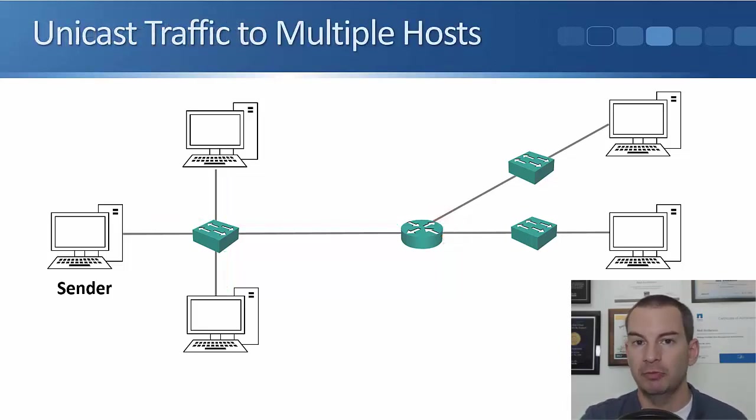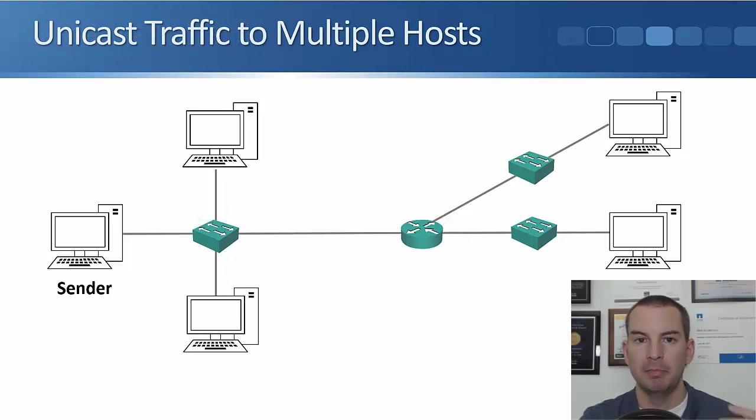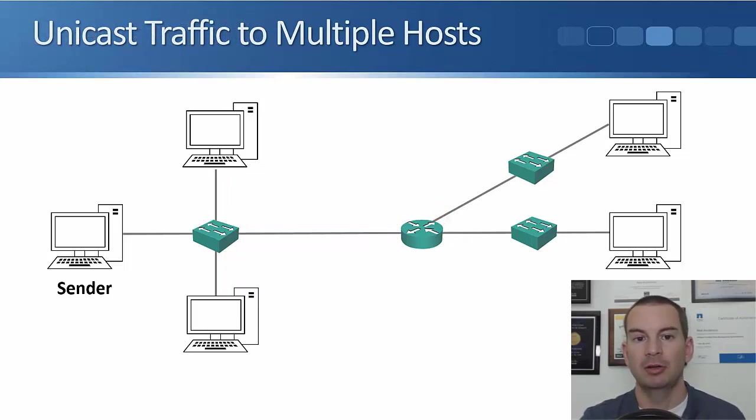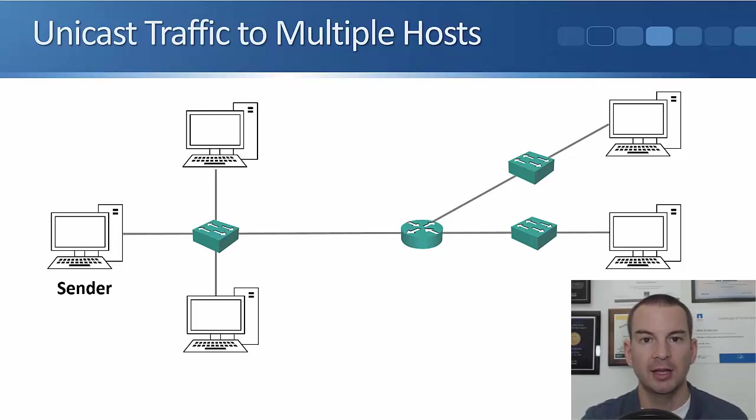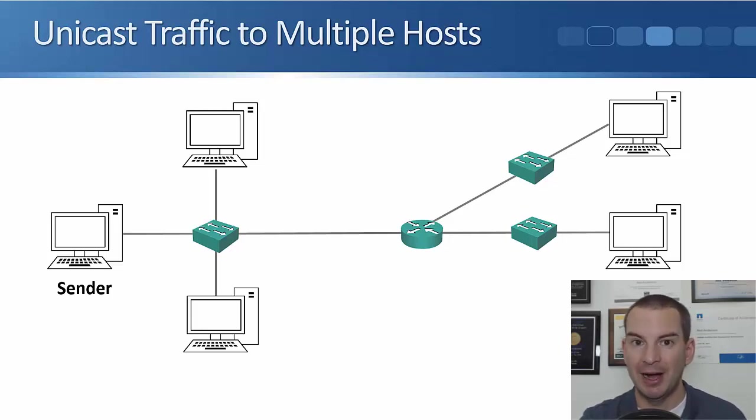The next traffic type we're going to cover is multicast, but I want to just mention about how unicast traffic works to multiple hosts first because this is going to help you understand why we have multicast traffic.